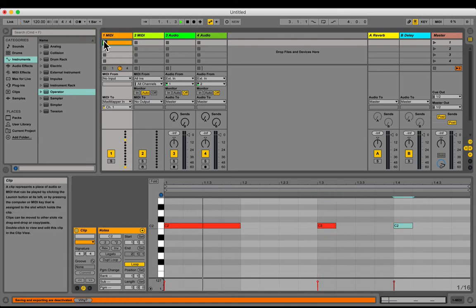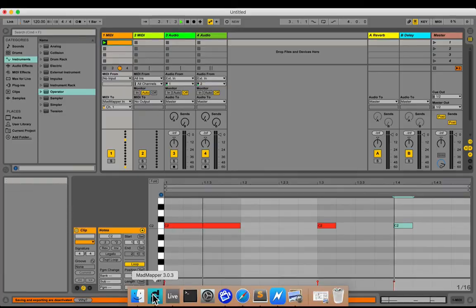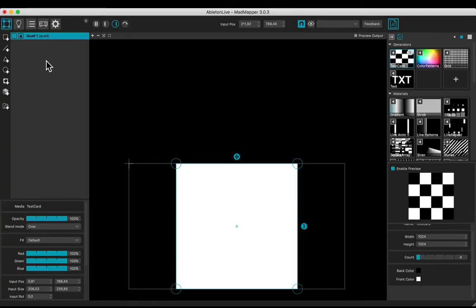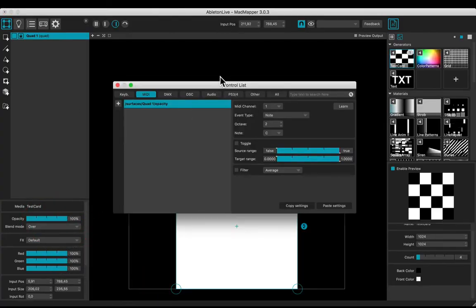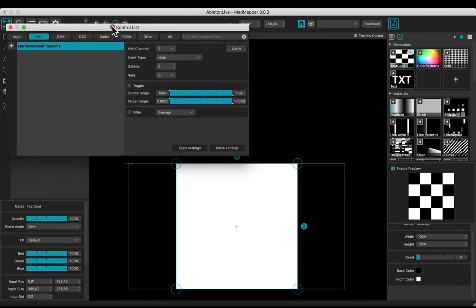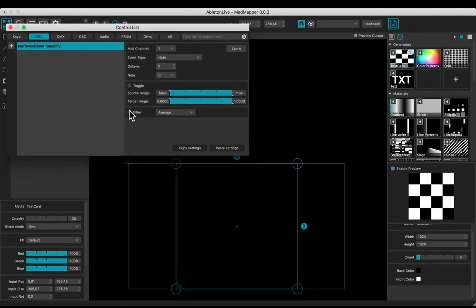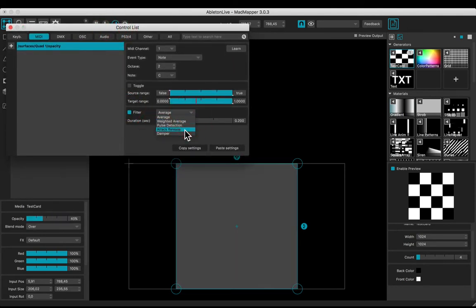Play and go to MadMapper. Right click the opacity slider to add to MIDI control. Add an attack release filter.